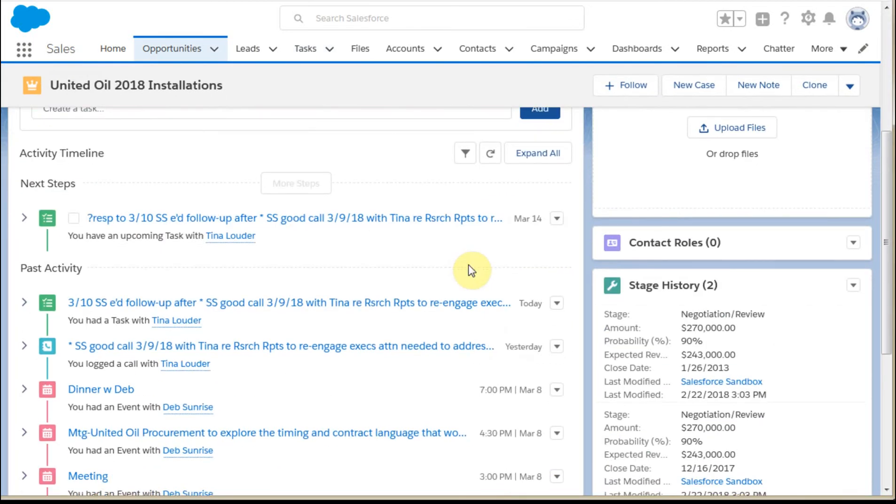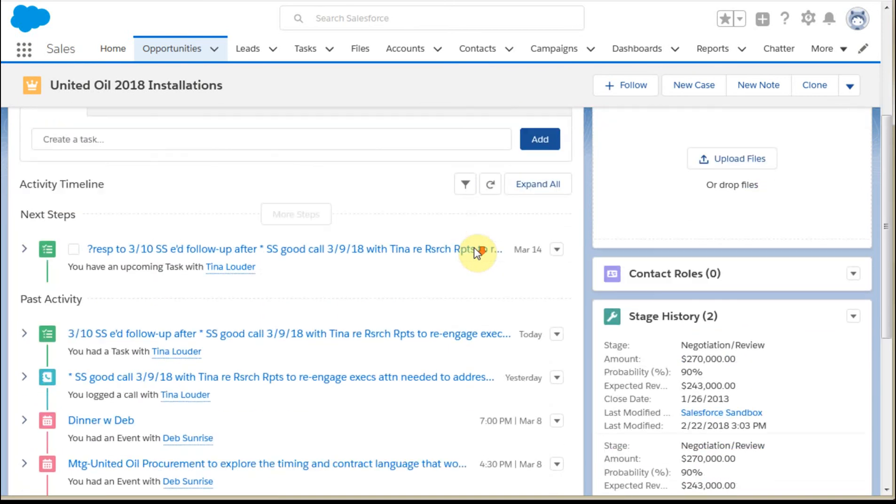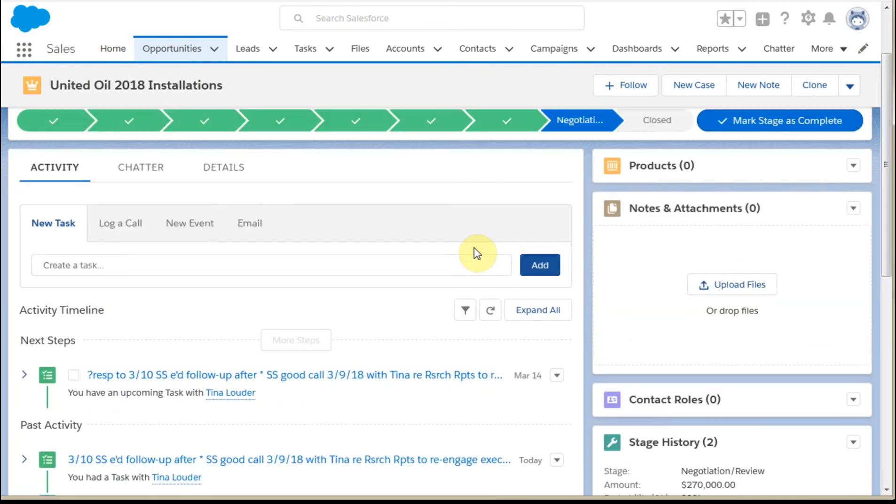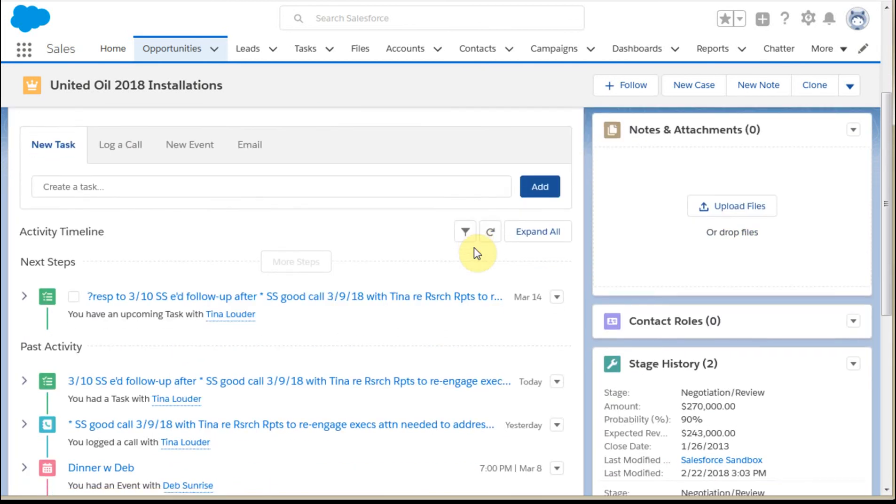Every layout is going to be a bit different, but with this layout, I'm able to see what's happening with this opportunity. Specifically, I can see that there is a next step.